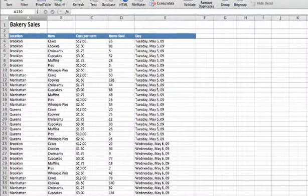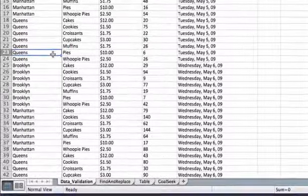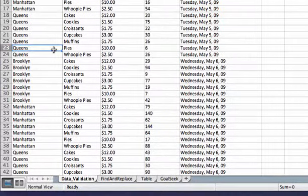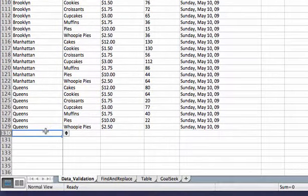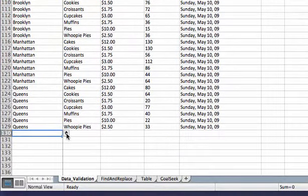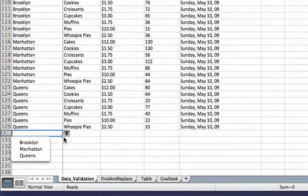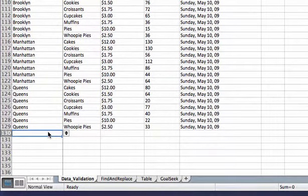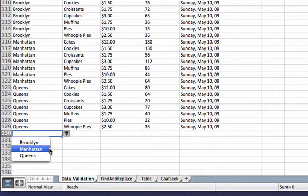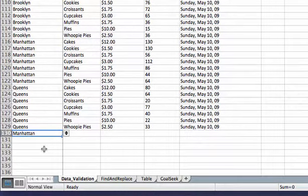Now if we scroll back over to the bottom of our list, the next entry has a drop-down list. We can click that drop-down and we'll get Brooklyn, Manhattan, and Queens. I can choose one of those and it enters it for me.